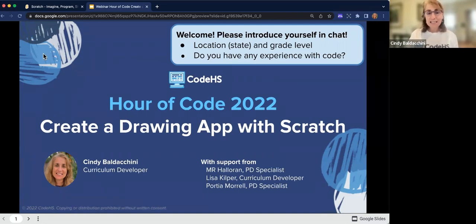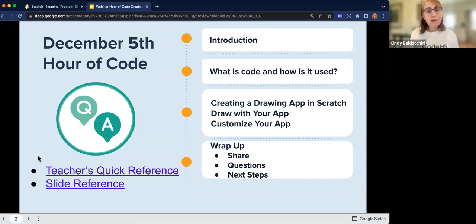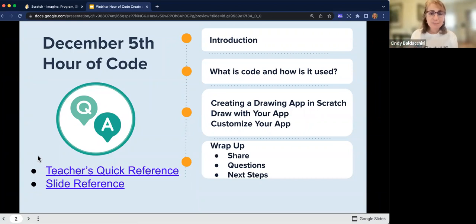Let's get started. As we go through today, there are two guides here in the bottom left-hand corner for you teachers: a teacher's quick reference and a slide reference. We will be sharing the slides out in the chat with you in a few minutes, and the slide reference is simply if you want to know where we are in the presentation. We'll be starting with a brief overview, and we'll talk about what is coding, what is code, and how is it used in the real world.